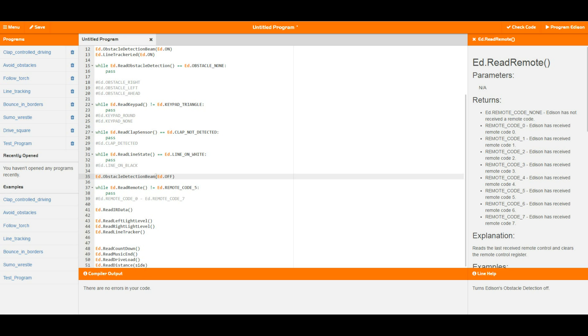Now the next lot of these I haven't set up in loops because these don't return values the same way these things do. So ed.readir data will return the value of the IR data that's being sent from another Edison, which means that say you're sitting here looking at this thing and somebody sends a 10 over from another Edison, ed.readir data is going to give you back a 10. So you can do different things with that.